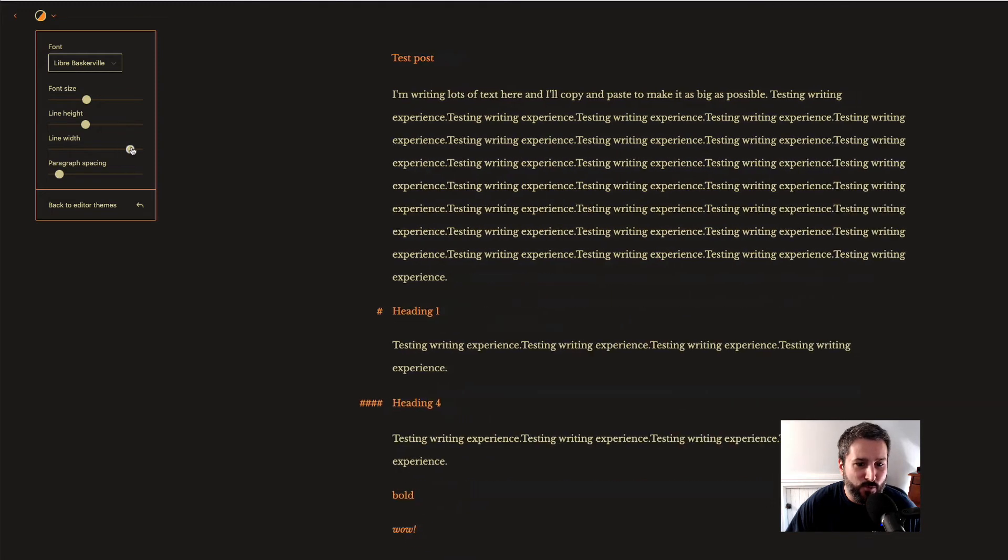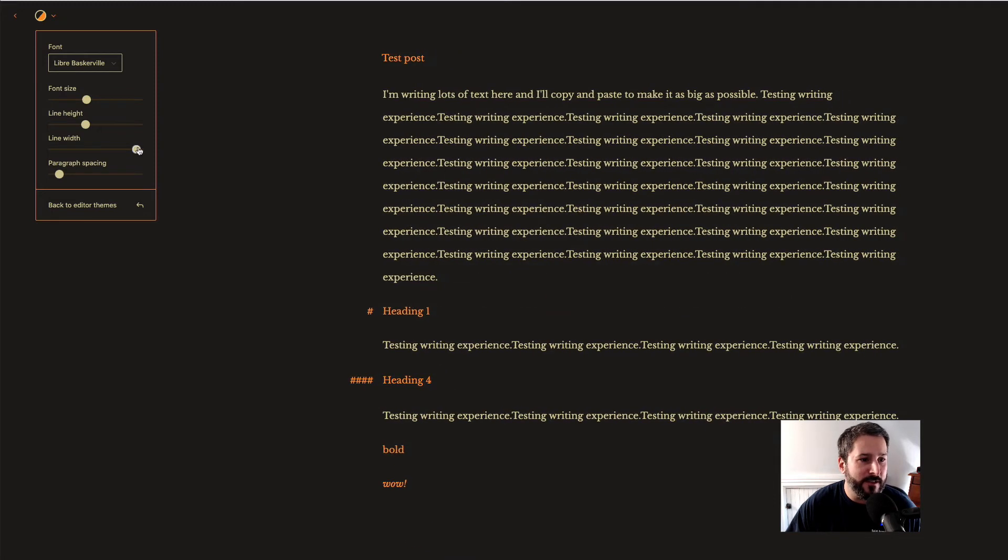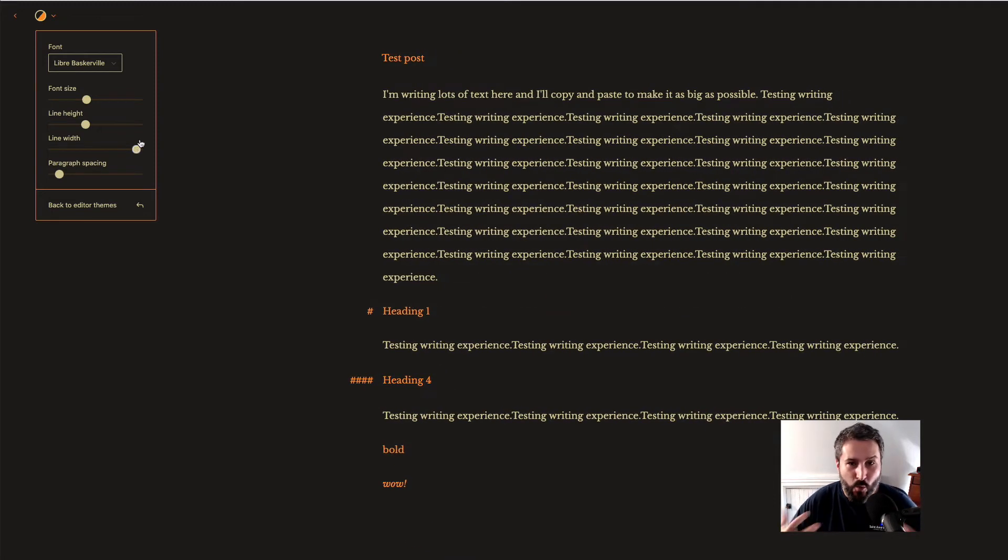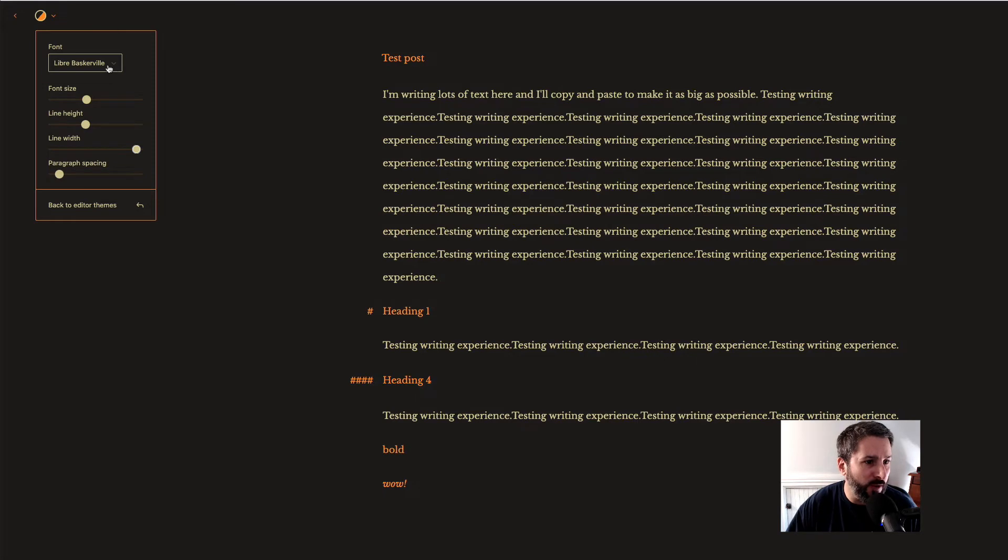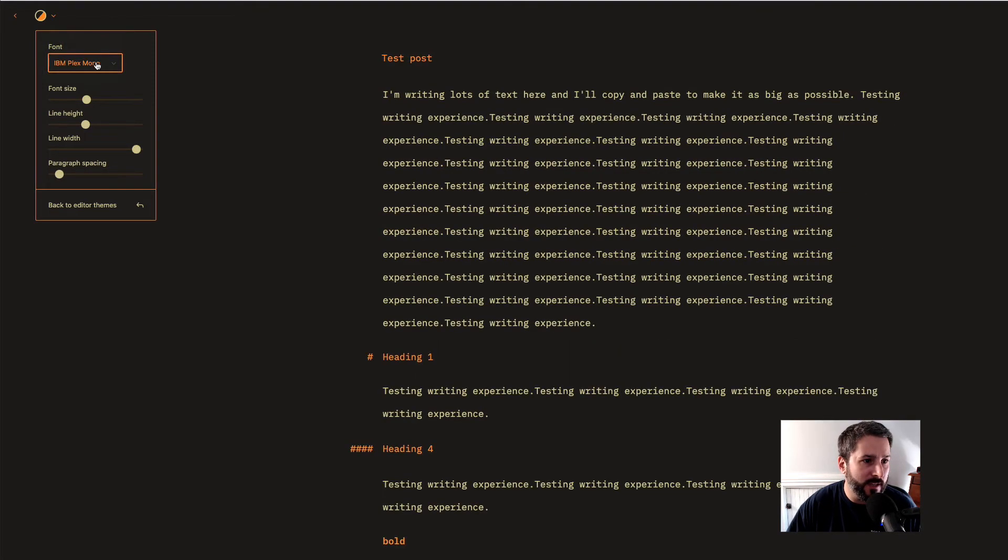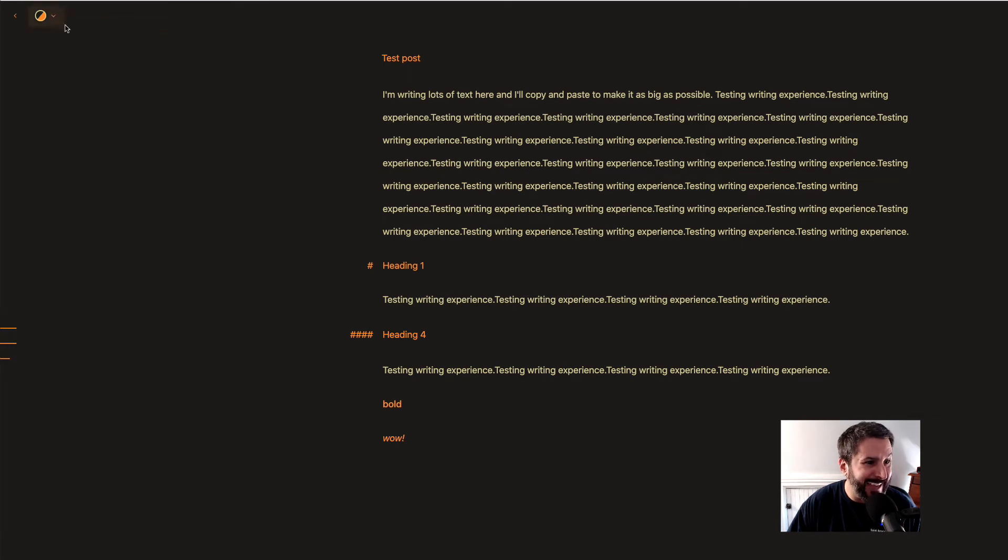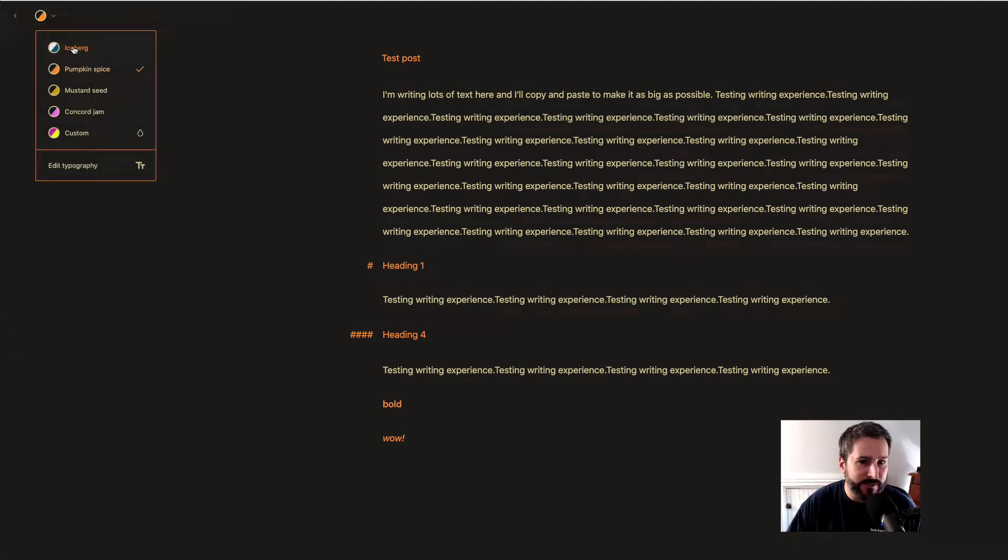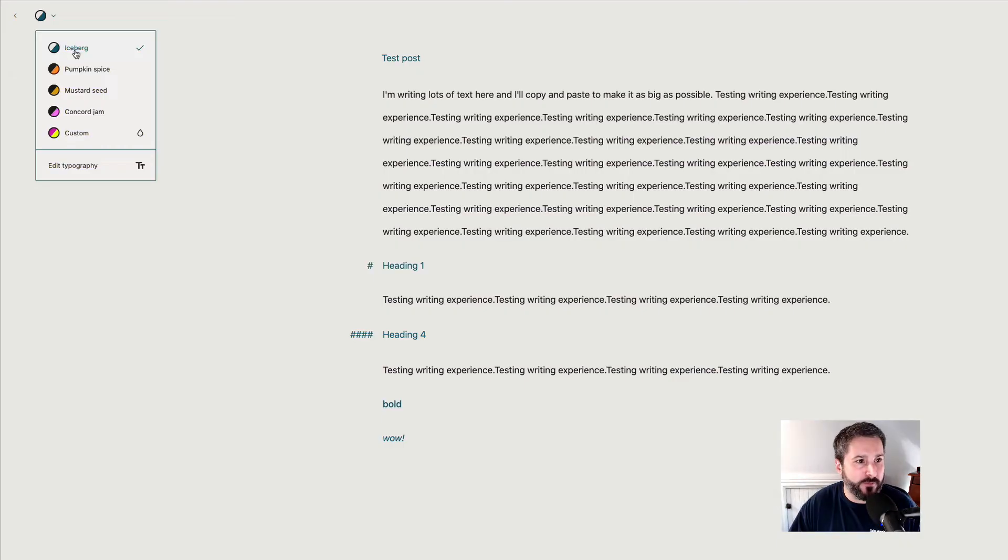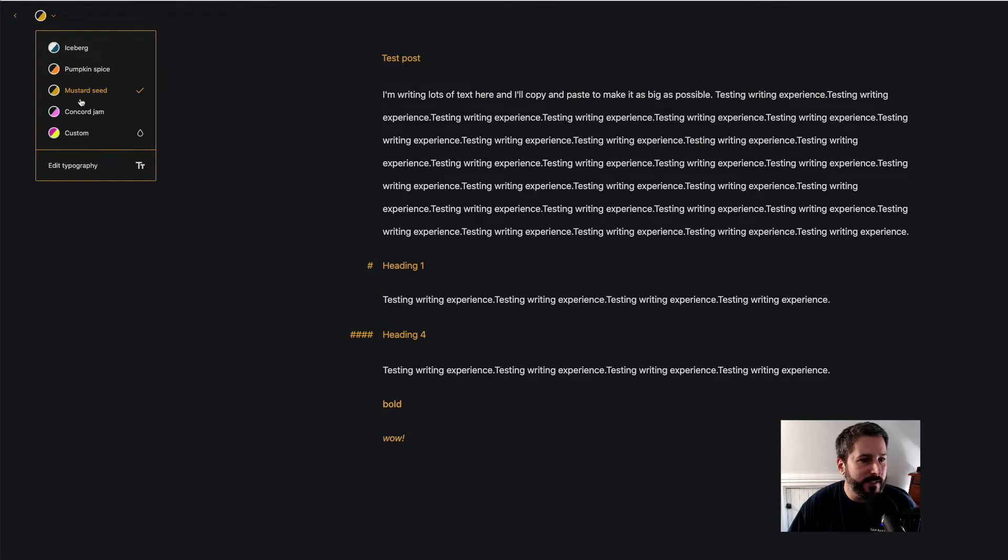This is worth it for some people who just want to have this way better clean writing experience within WordPress. I can switch to different fonts. I can switch to a system font. I can change colors. So this is default Iceberg. This is mustard seed. Concord Jam.